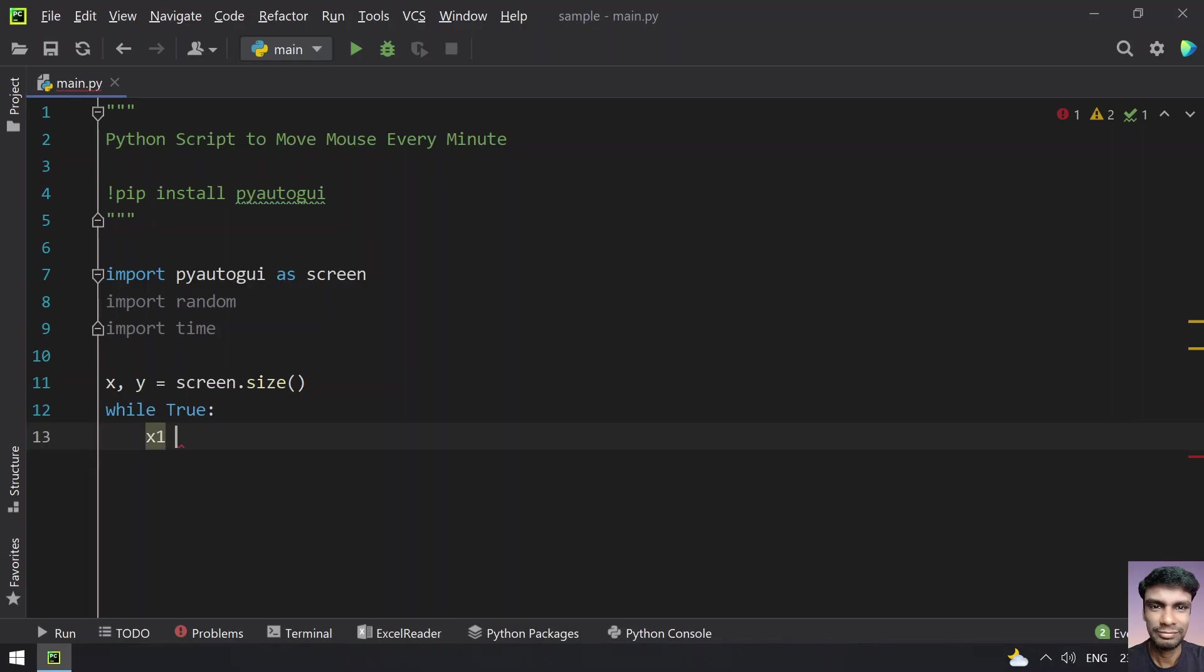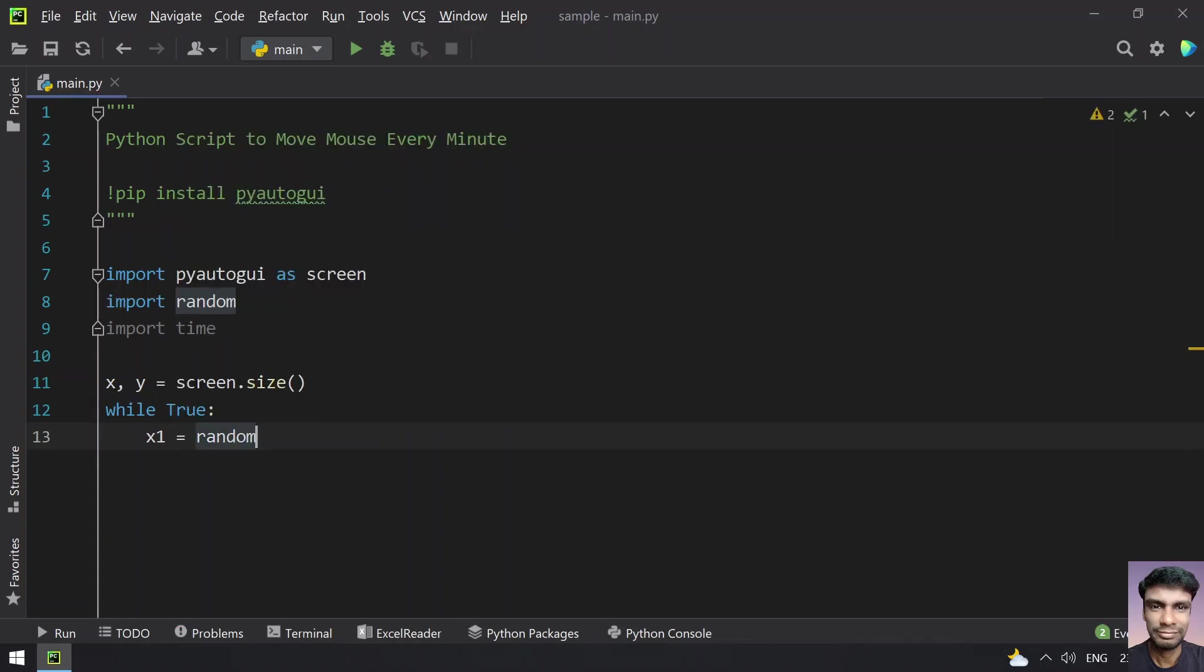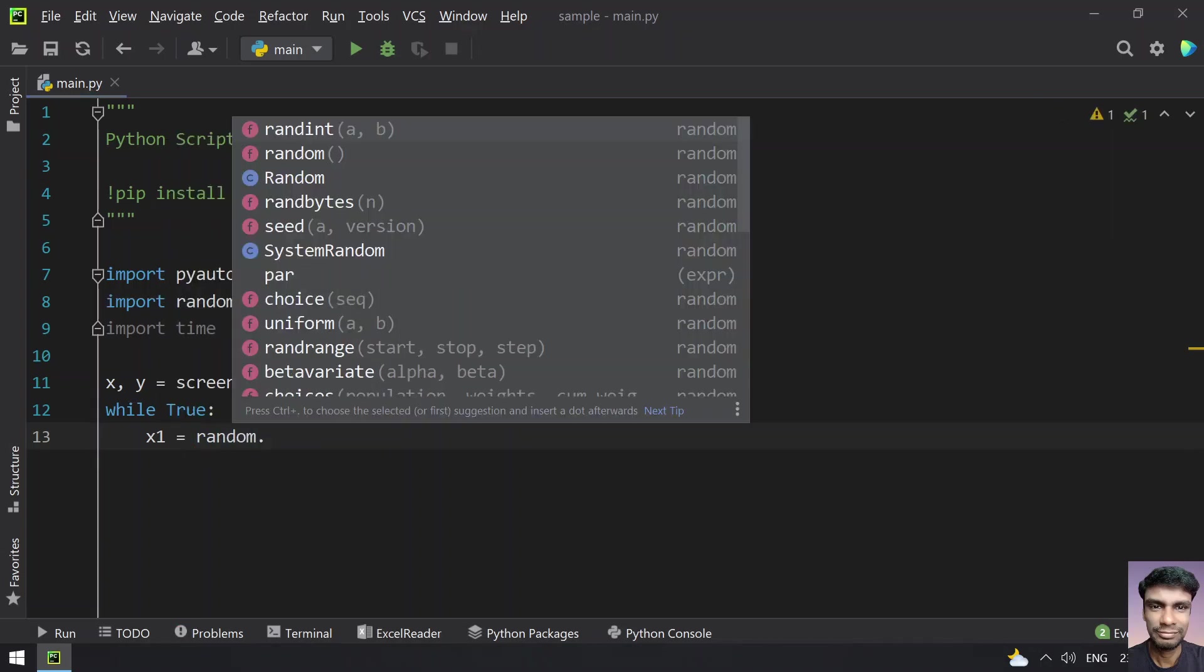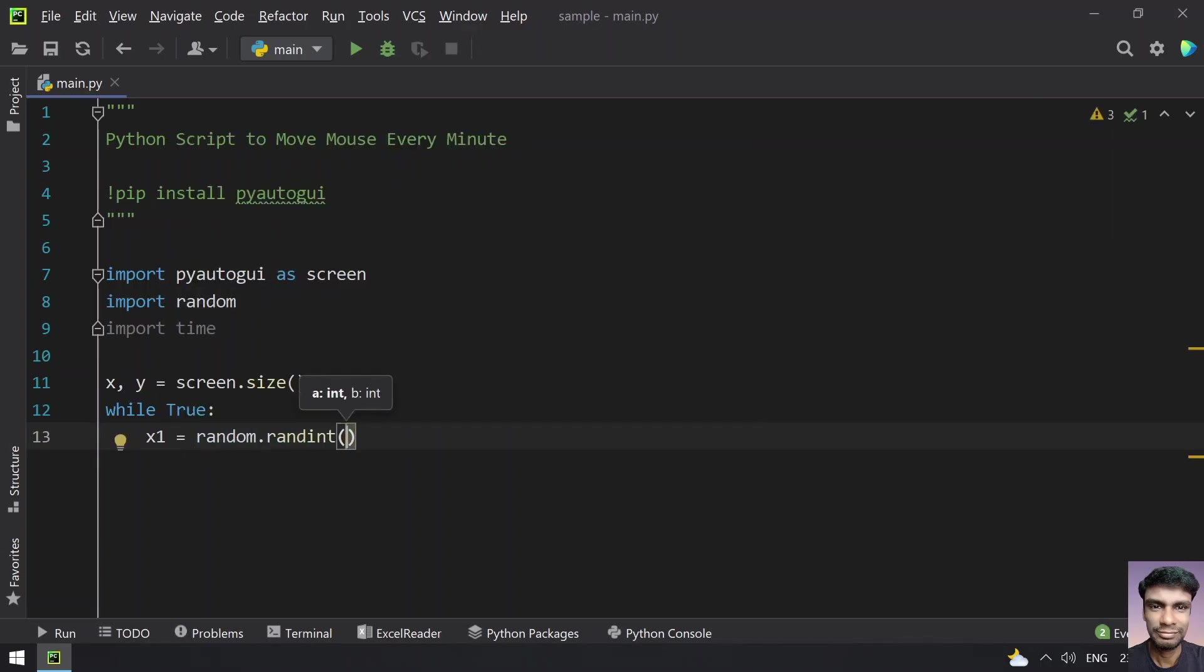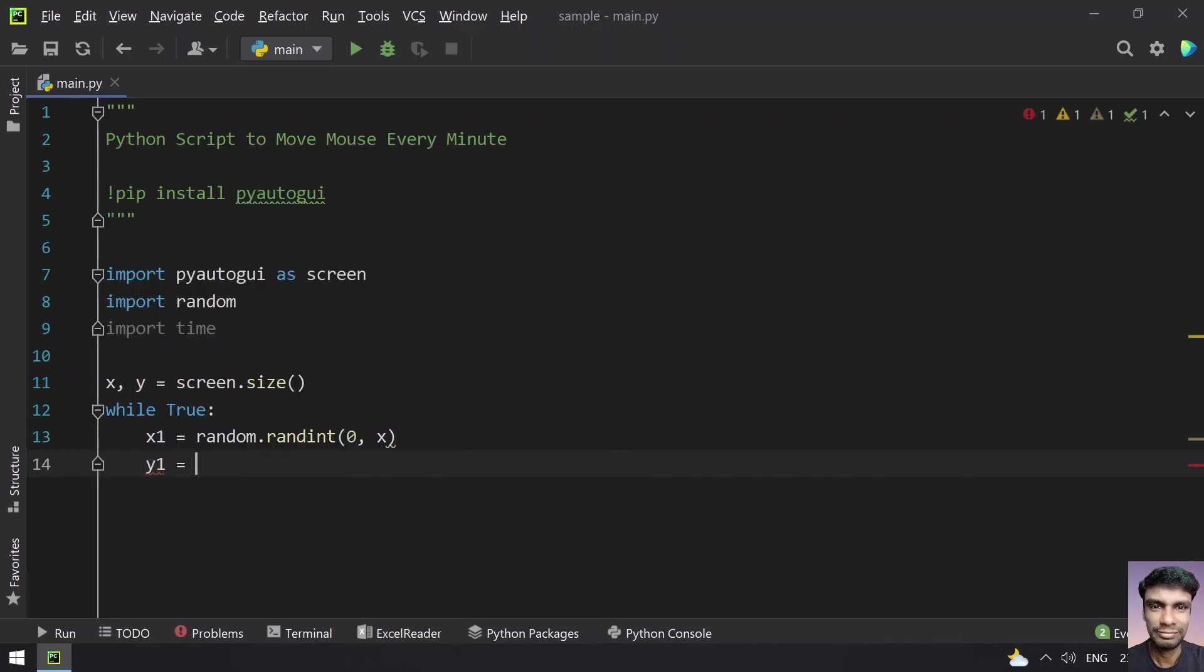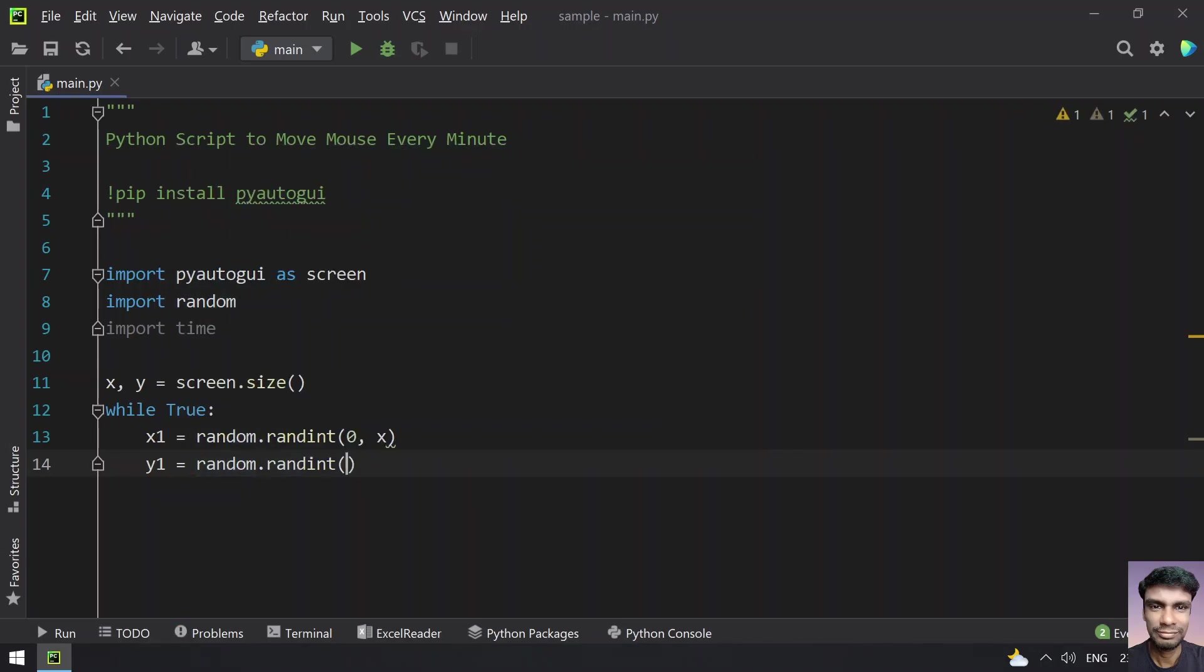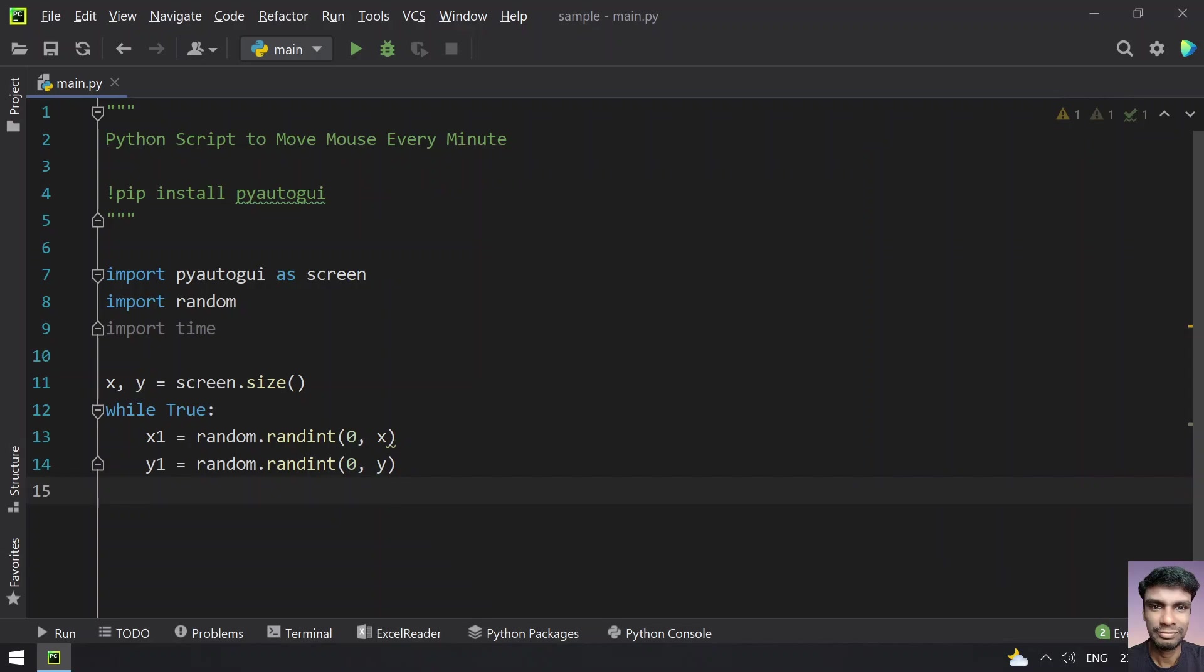Let's take x1 equals to random.randint, that is 0 to x, which will generate a random x axis between 0 to x and it will be stored in x1. And let's take another variable y1 equals to random.randint of y axis. So that is y. This will give x1 and y1, that is random x and y axis.